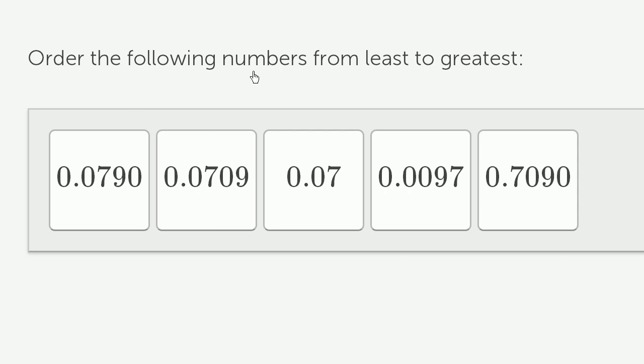We're asked to order the following numbers from least to greatest. Let's work through it together.